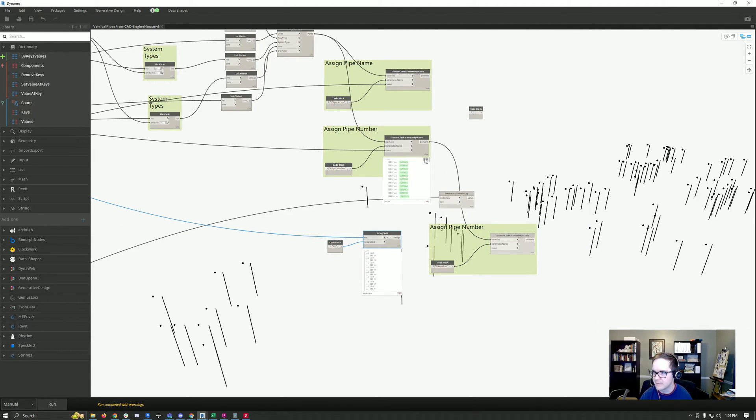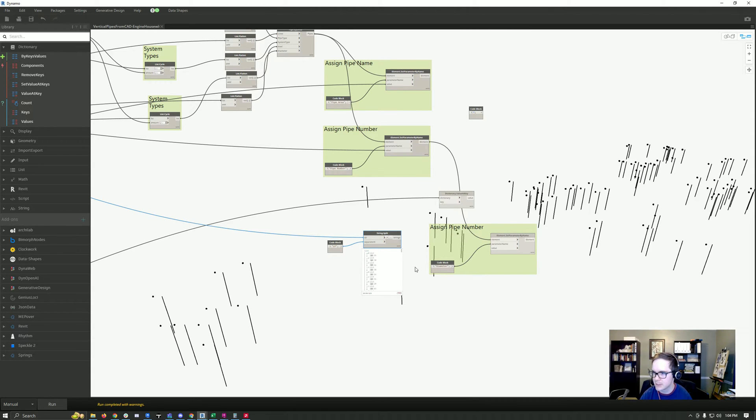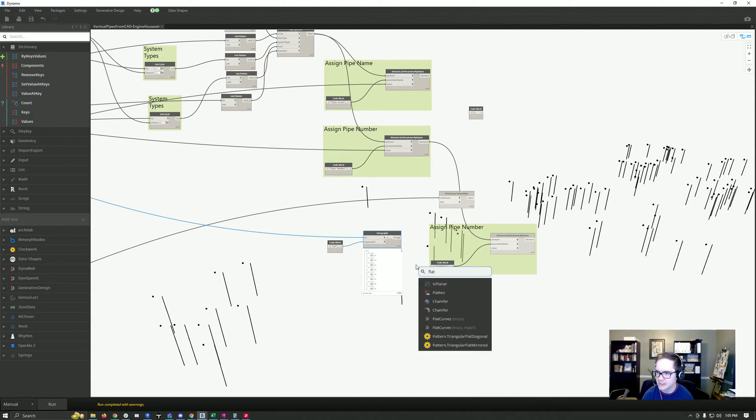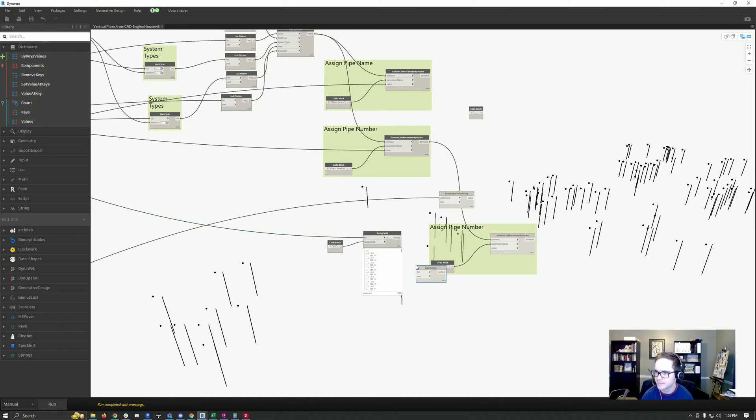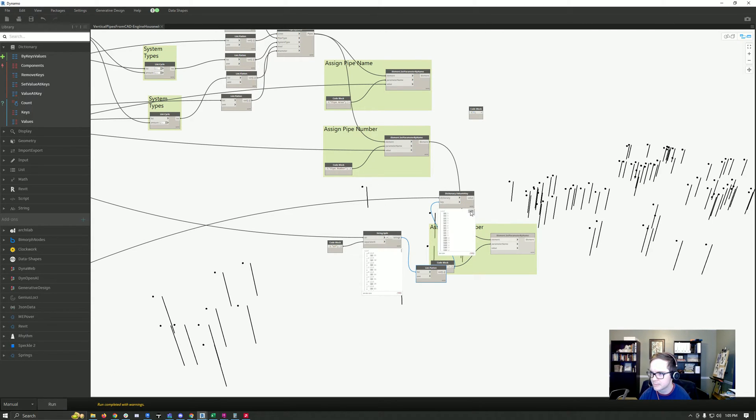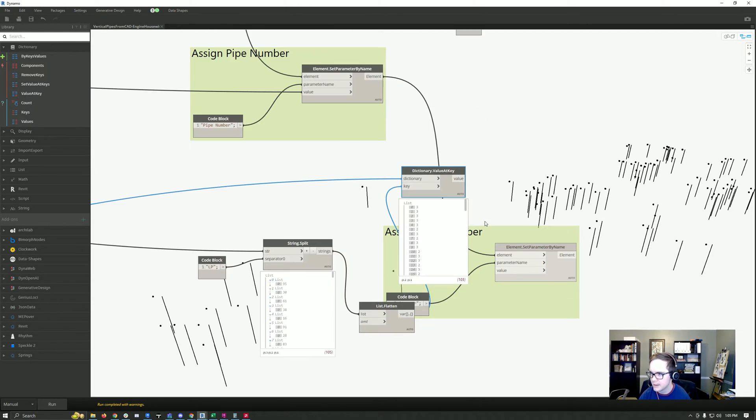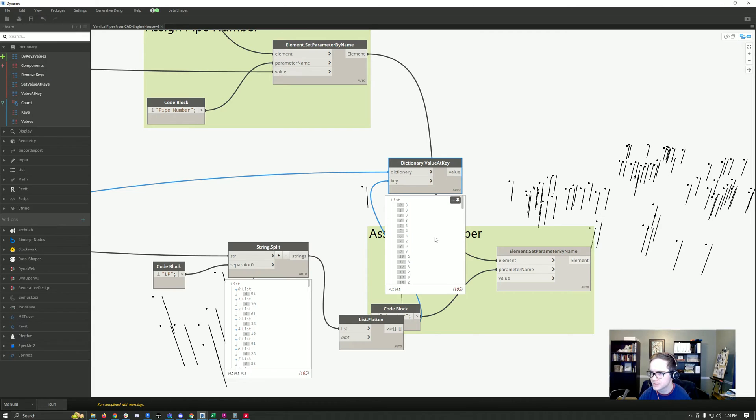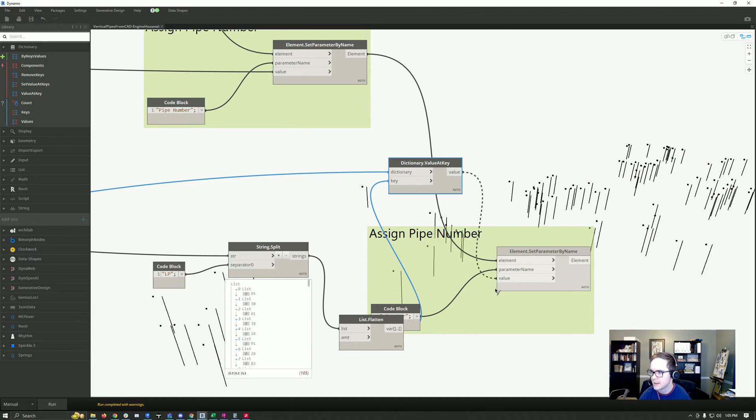We're going to flatten this list and hit run. Perfect, now I've got the diameters for each of my pipes here from my Excel sheet. Hit run.